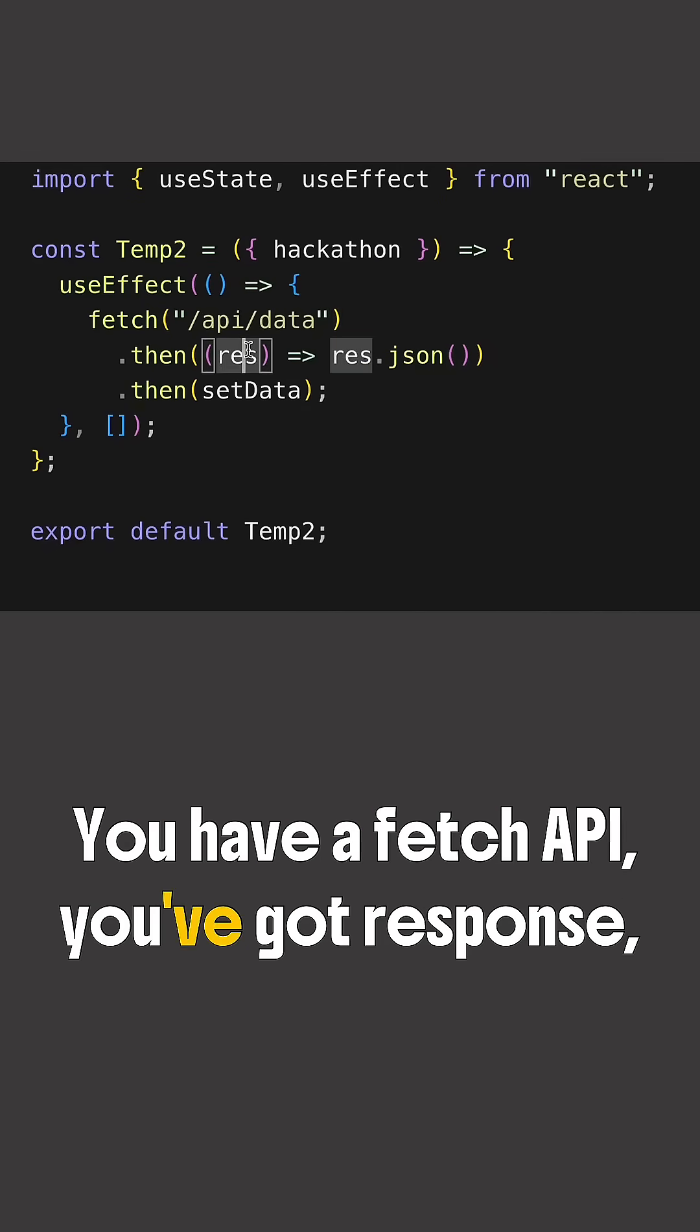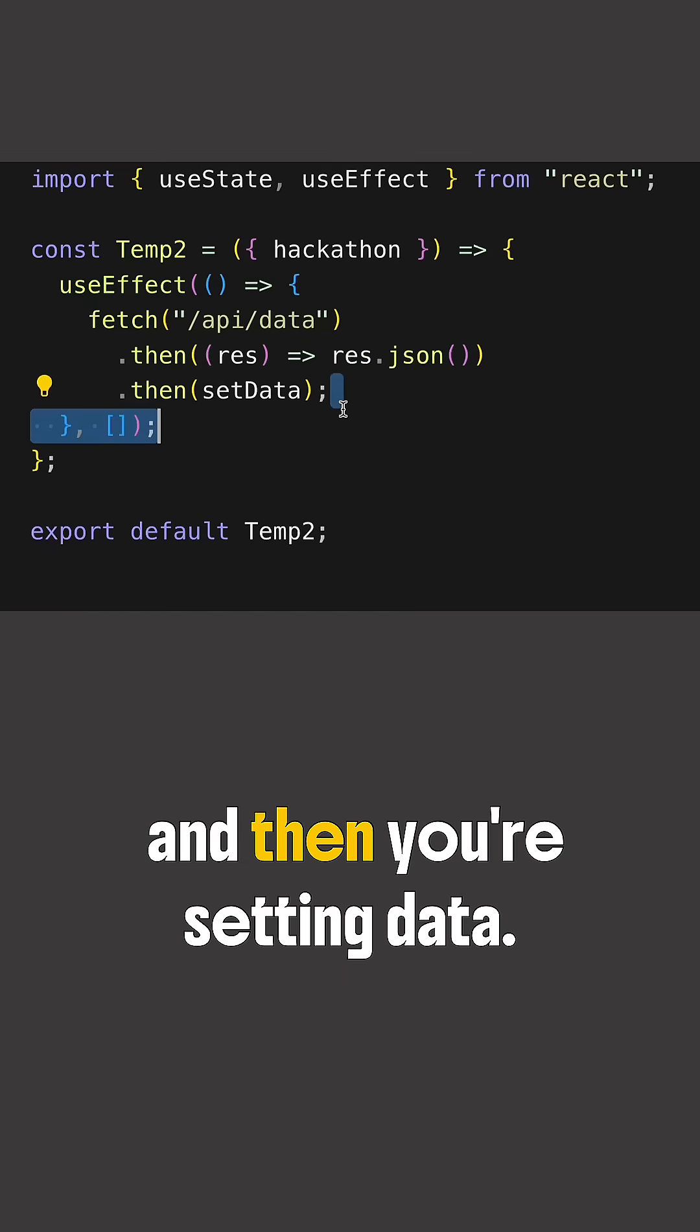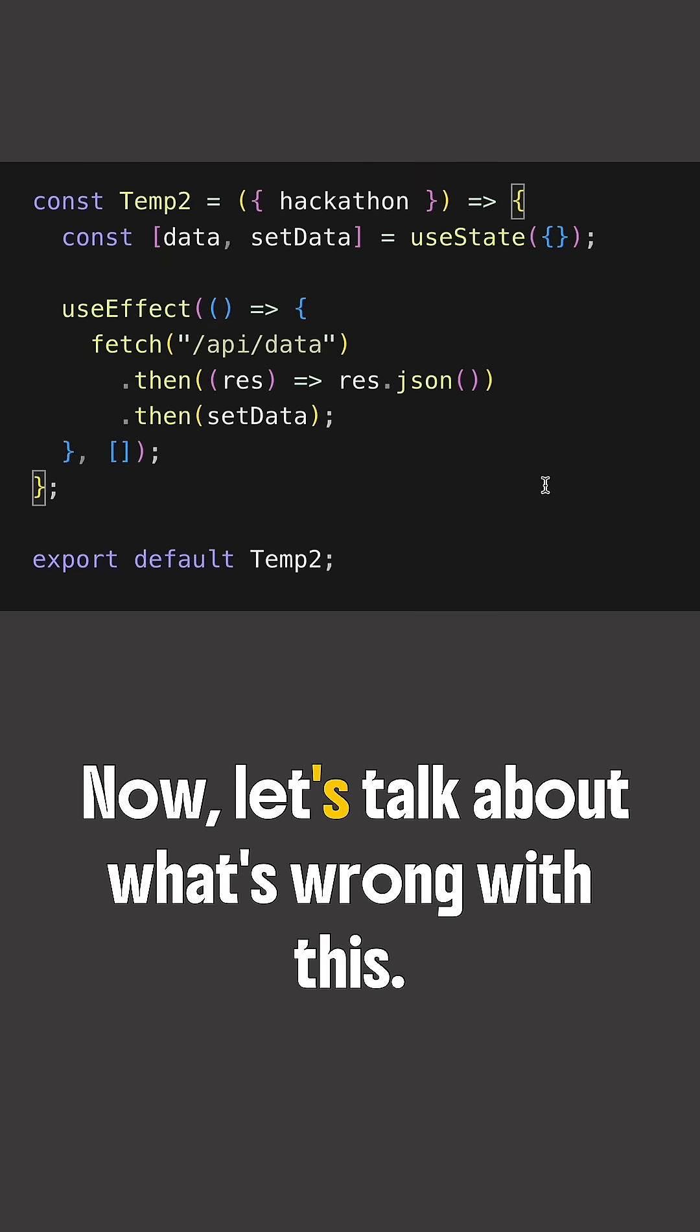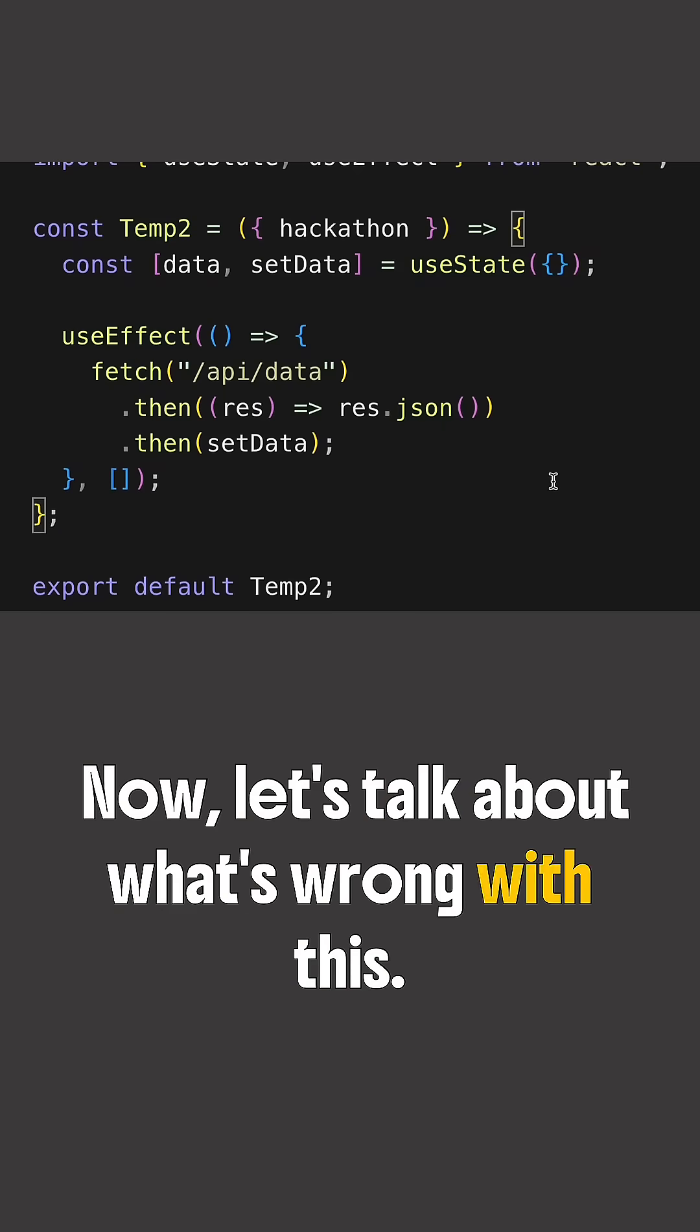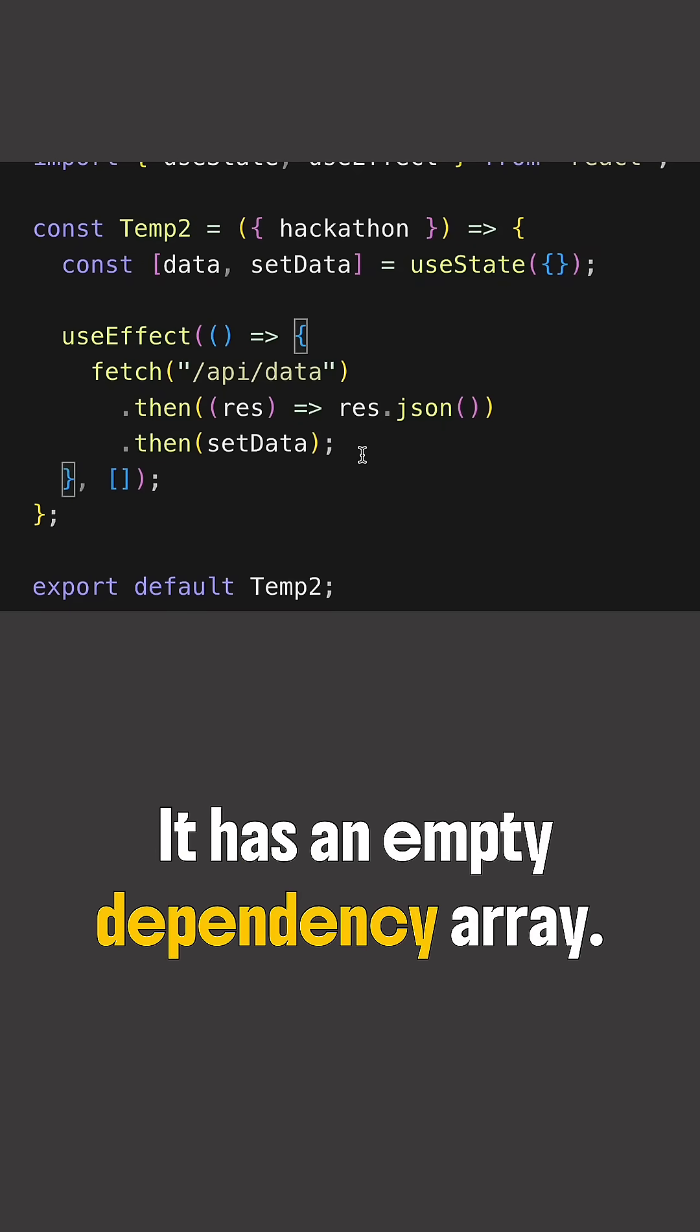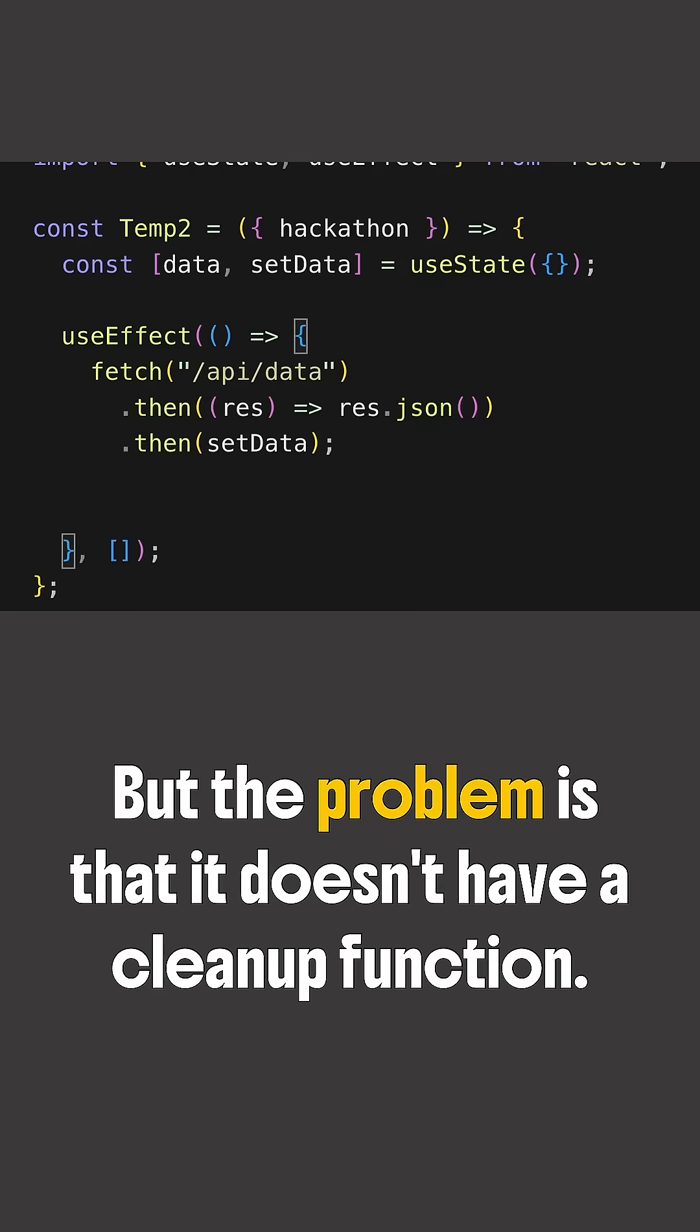Setting data is a useState function. Now let's talk about what's wrong with this. So this function is fine, it has an empty dependency array, but the problem is that it doesn't have a cleanup function.